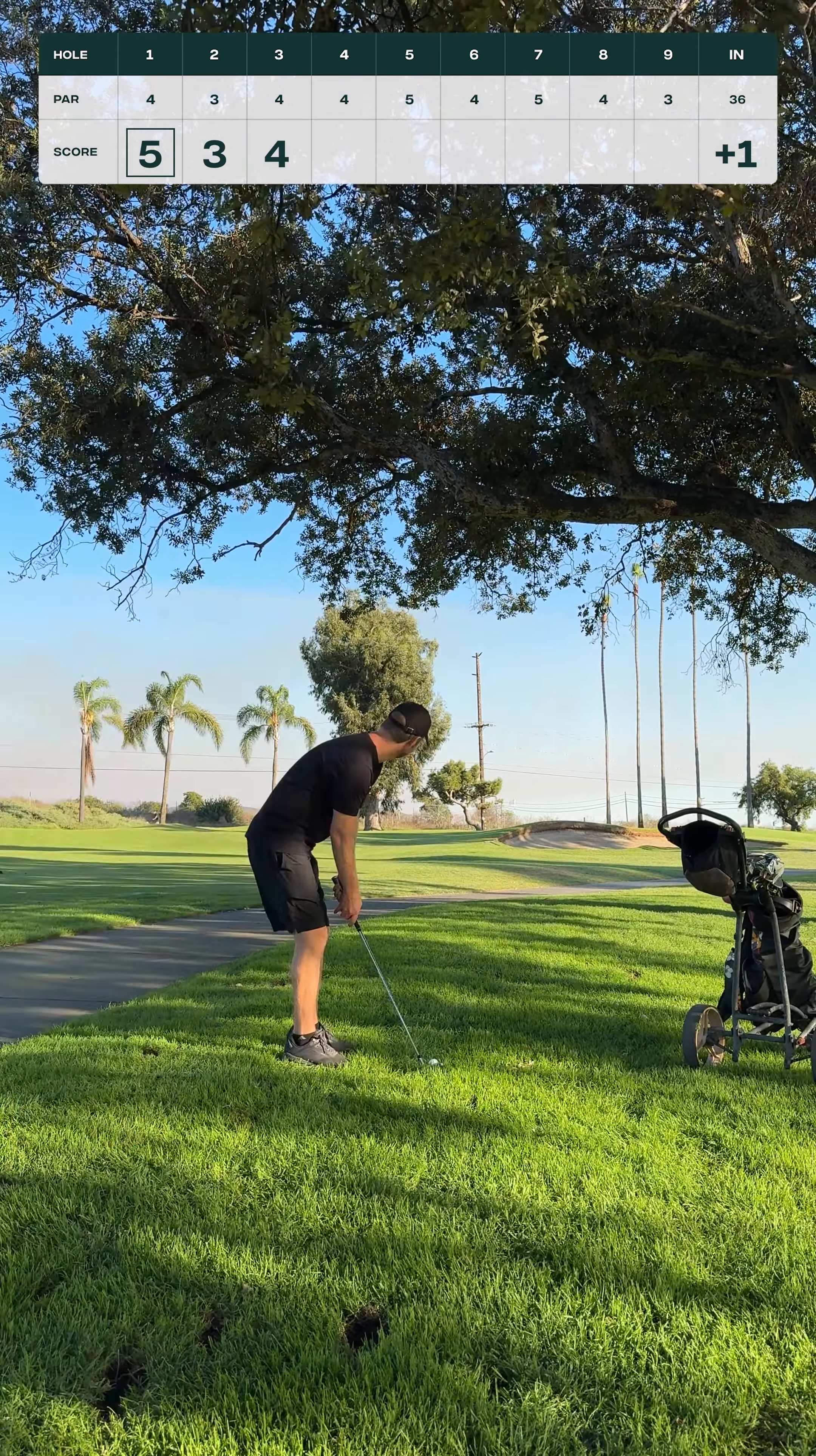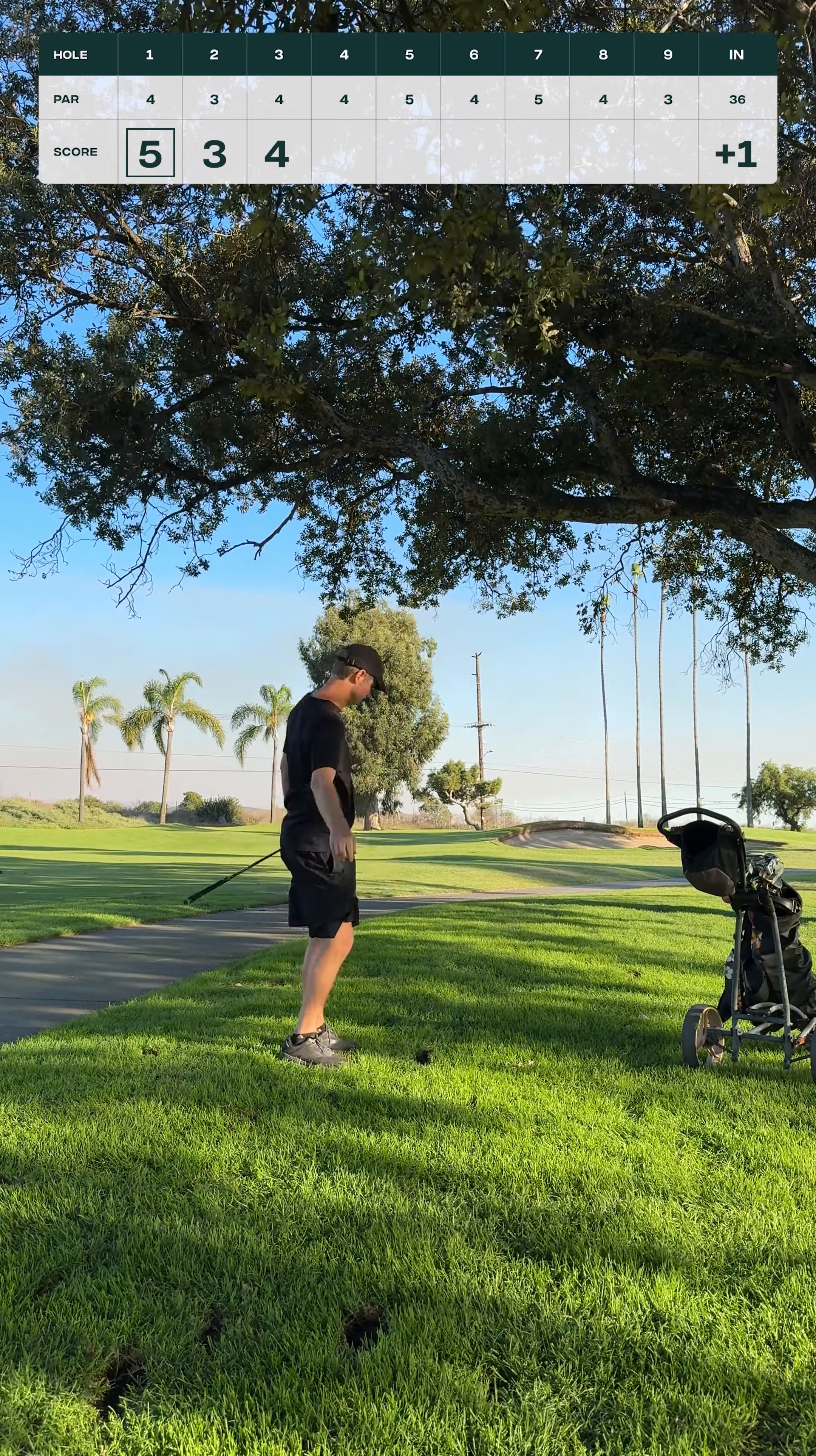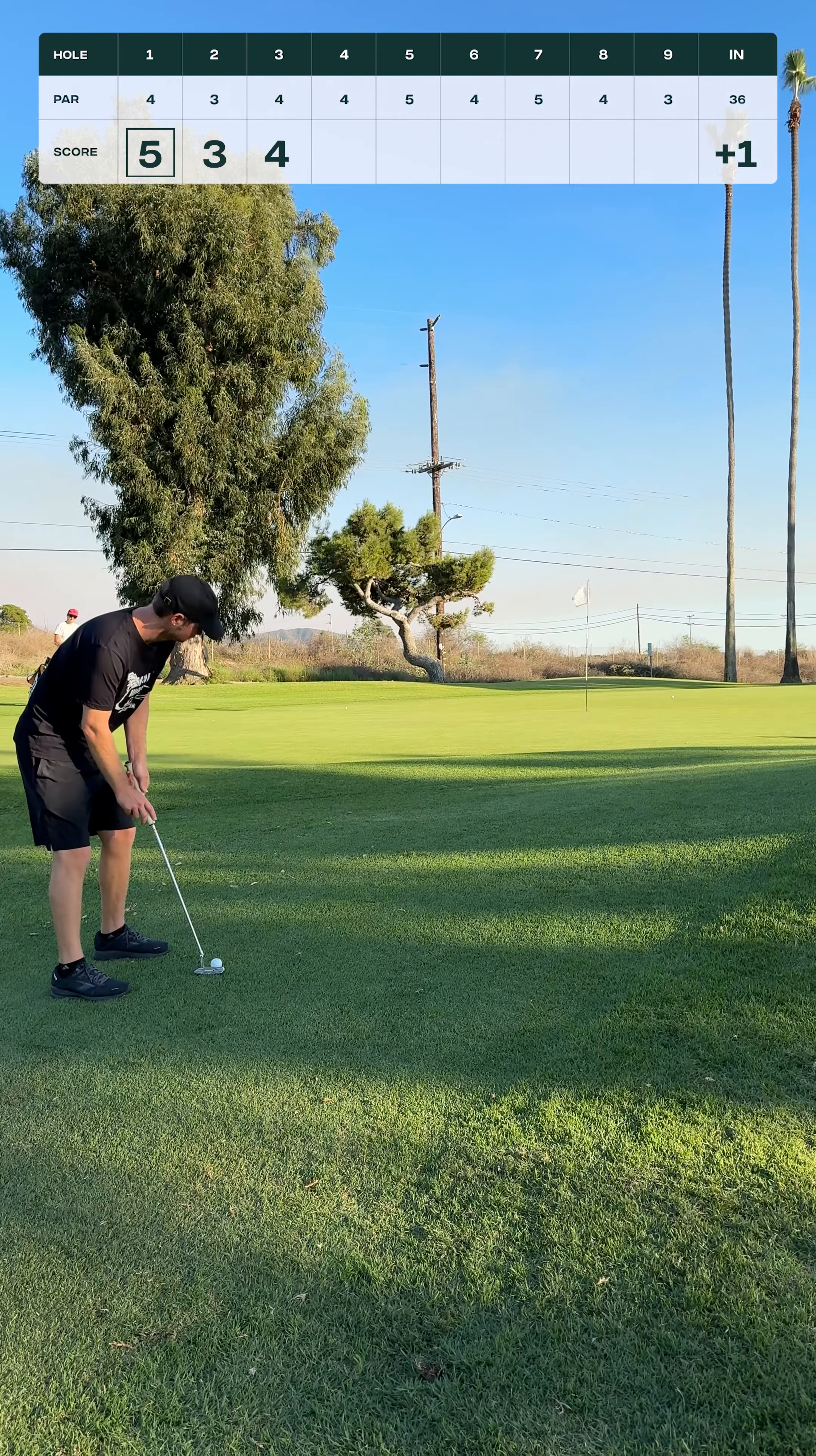Draw off the right side of the cart path, bring it back in the fairway where that guy is in the middle. Can't get too greedy here, just got to take my medicine.